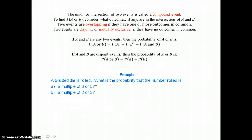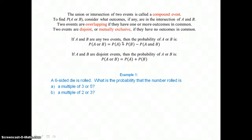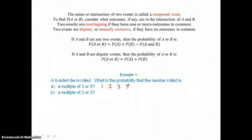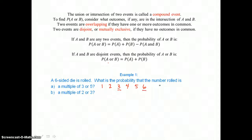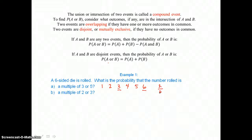In example 1, a six-sided die is rolled. What is the probability that the number rolled is a multiple of 3 or 5? When we roll that six-sided die, the outcomes could be the numbers 1 through 6. If we roll a multiple of 3, those possibilities are 3 and 6, so that probability is 2 successes out of 6 possibilities.